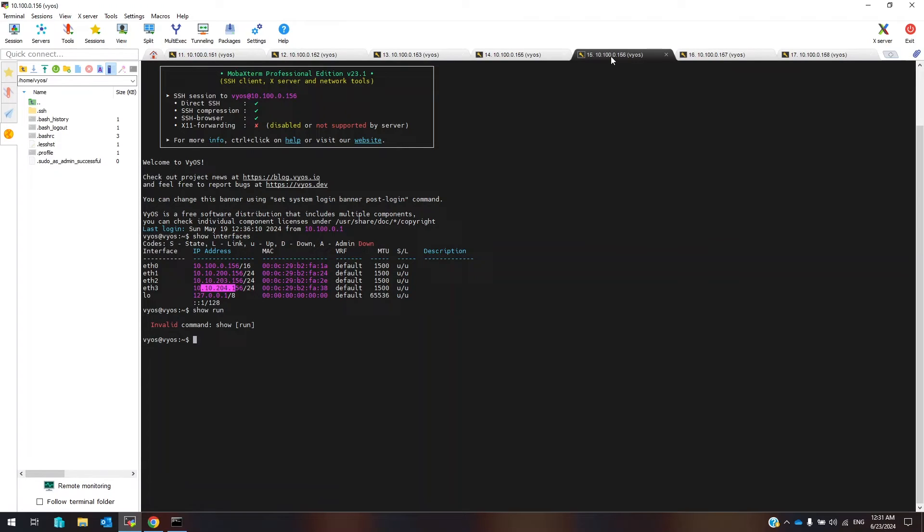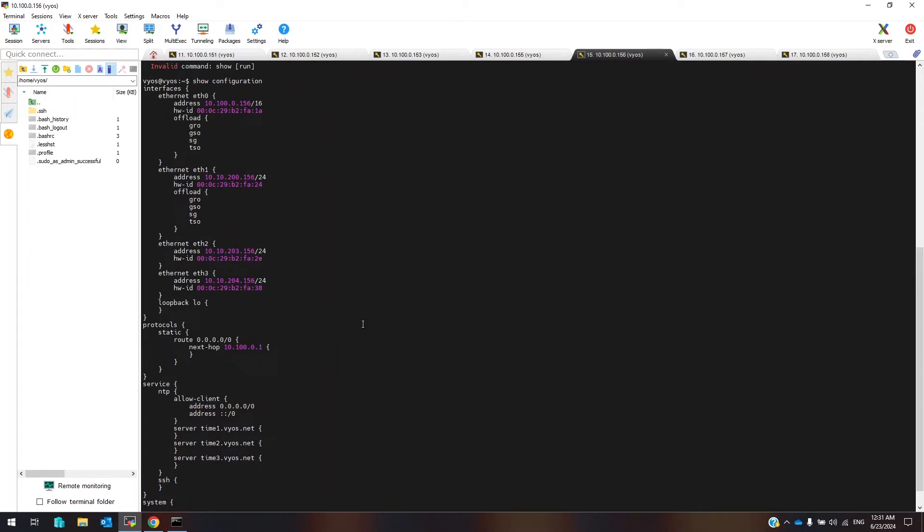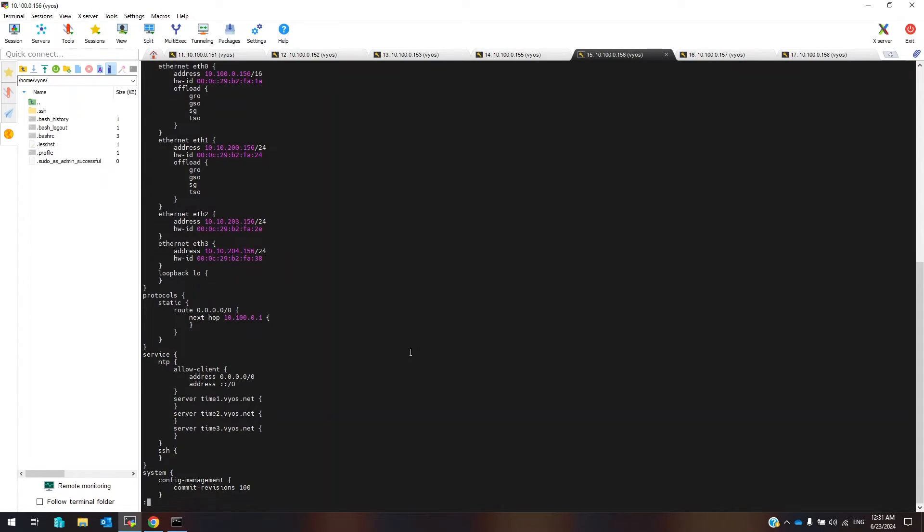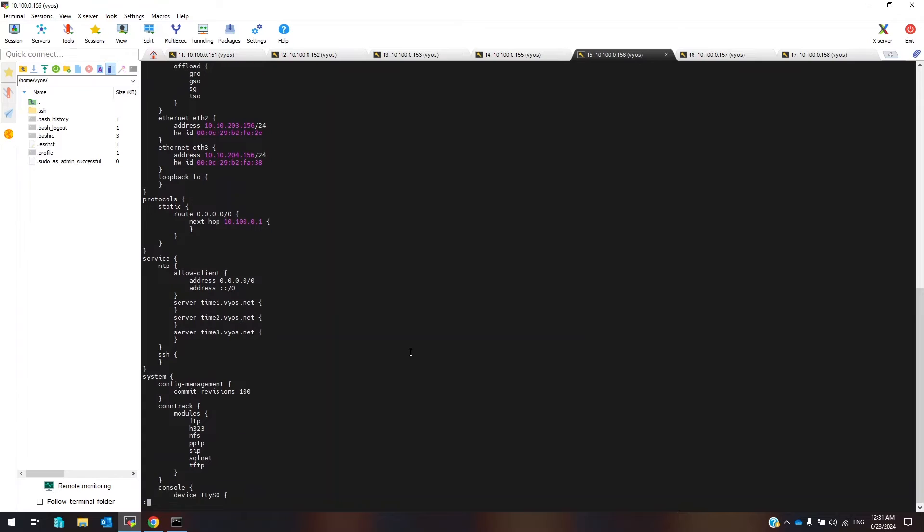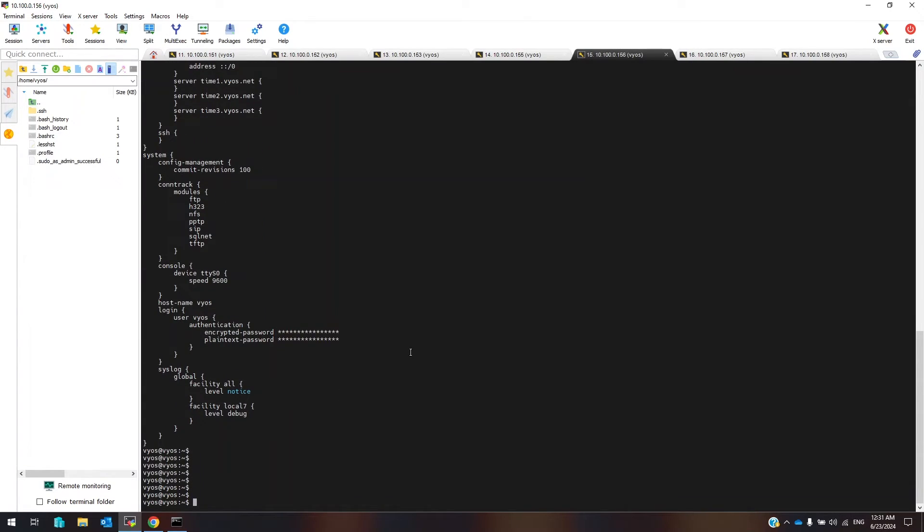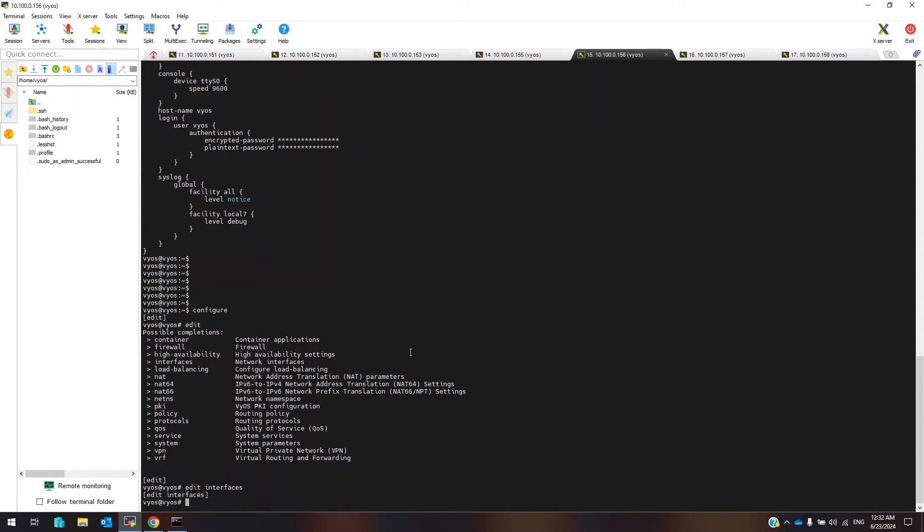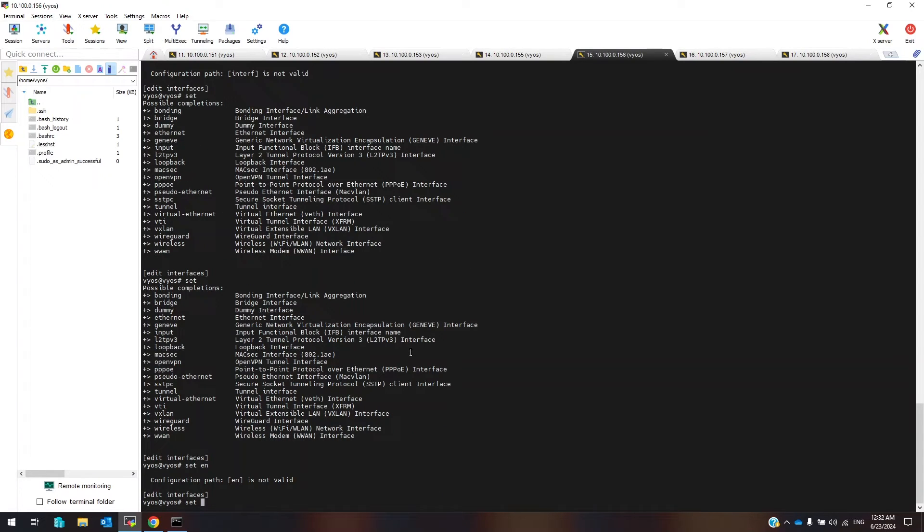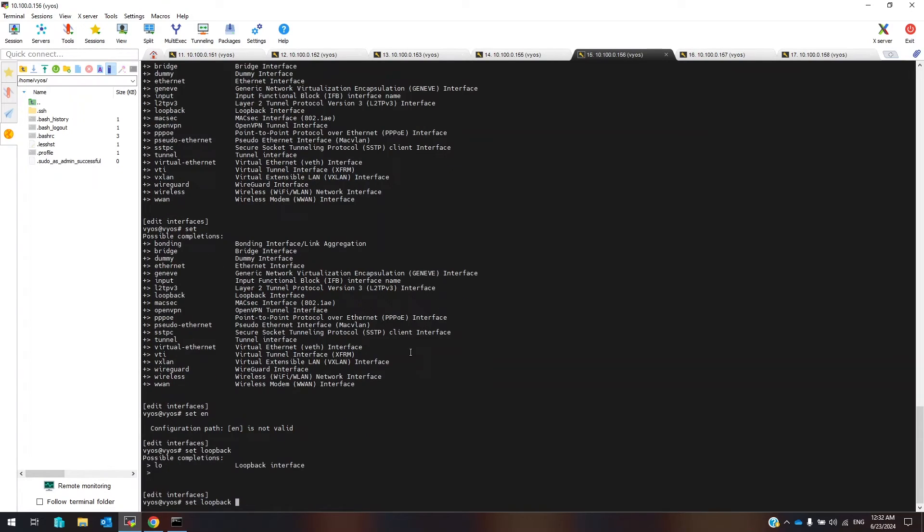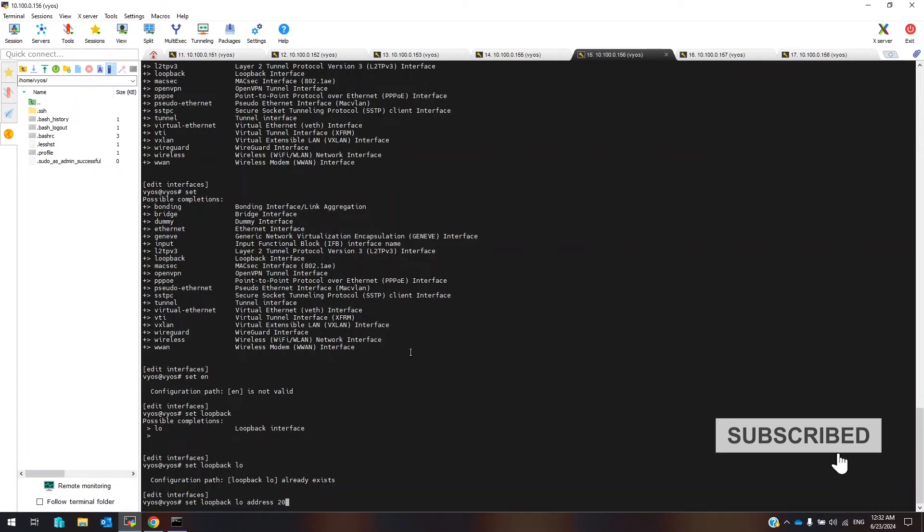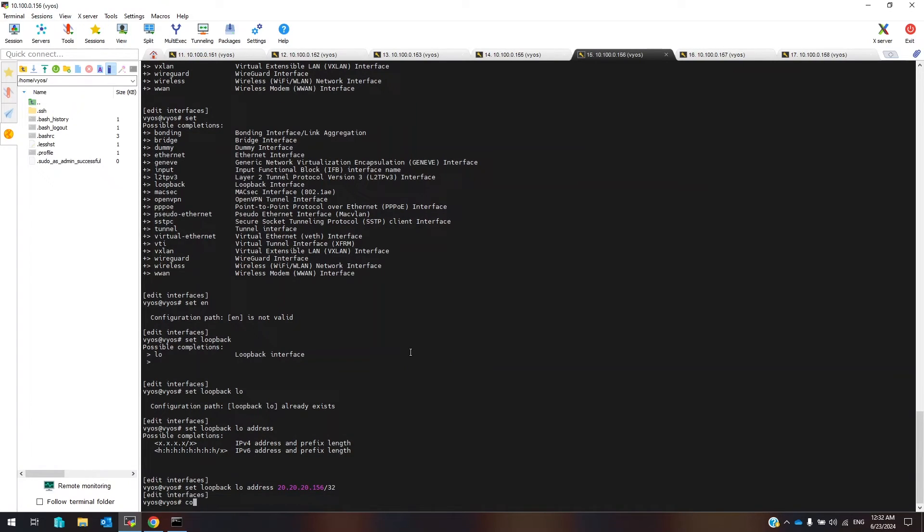To view configuration use show configuration in the CLI mode. These are default configuration. Let's create a loopback interface. Edit interface. Set loopback lo address 20.20.20.156/32, commit.